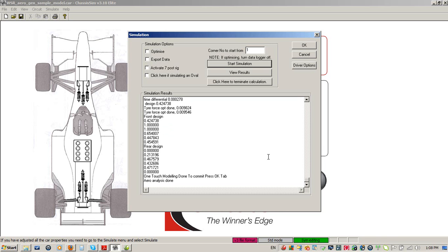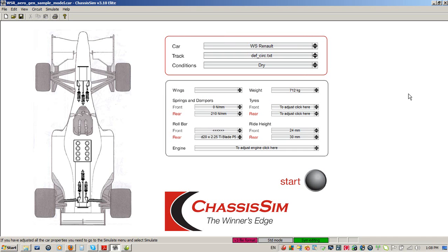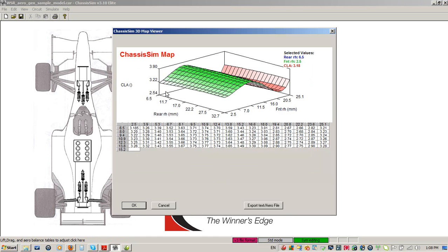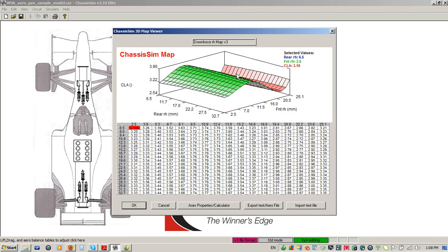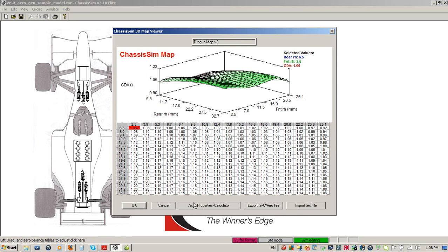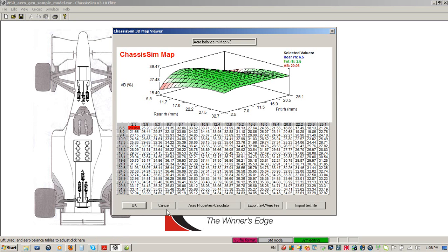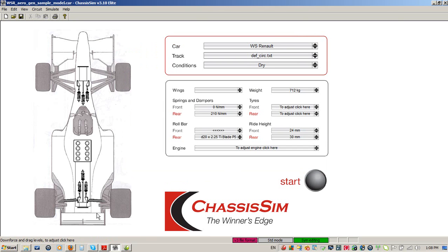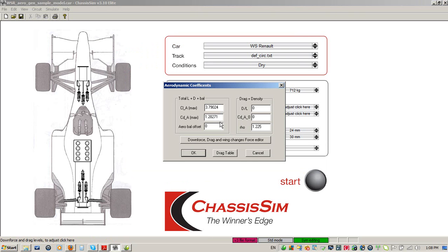Welcome back. Our aerosurface optimization is done for the one-touch modeling, and you'll see it's echoed our result. To apply the results, all we do is click OK. Bingo — we've just created our aeromap using one-touch aero modeling. What that has done is it's filled in our pitch sensitivity maps, our drag maps, and our aerobalance maps. It's also adjusted the maximum CLA and CDA maps.